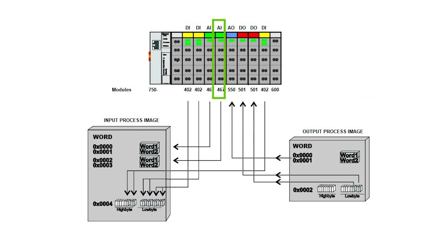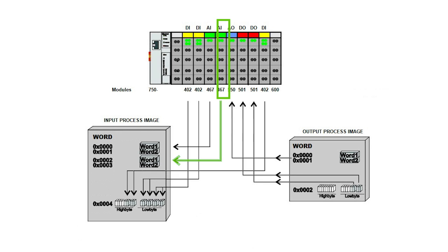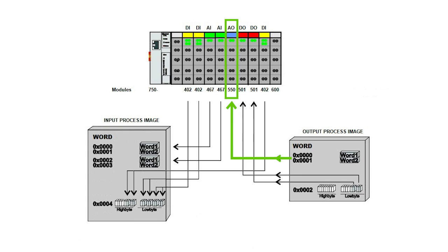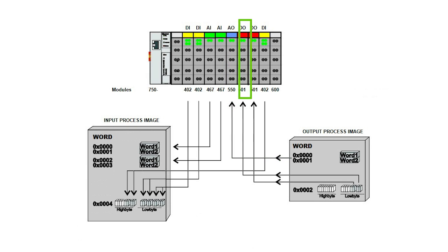Next, another 750-467. That would take up word 3 and 4. Next analog is a 750-550, a two-channel analog output module. That will fill in our word 1 and 2, but of the output process image. We keep reading for analogs until we reach the end module, but here we do not find any more.